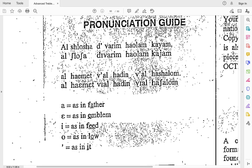Together really slow: al-ha-emet, vi-al, ha-deen, vi-al, ha-shalom. Now let's do the whole thing without stopping from the beginning: al-shlosha, divarim, ha-olam, kayam, al-ha-emet, vi-al, ha-deen, vi-al, ha-shalom.